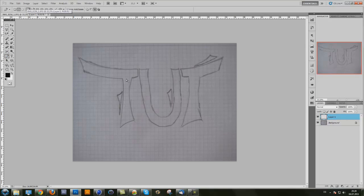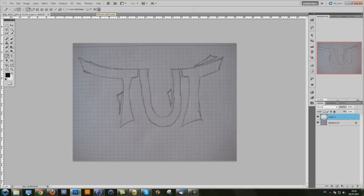Make sure the correct pen tool option is enabled — I think it's the last one. Now just make your first point, go to the second point, and make the line like you drew it on the sheet. So now you have a line here.